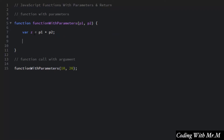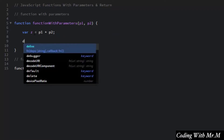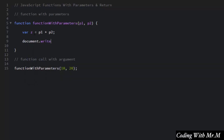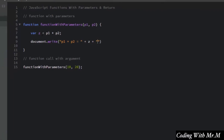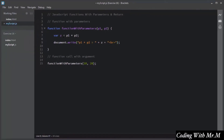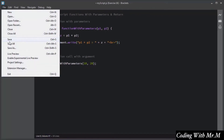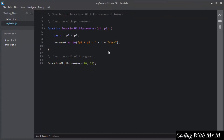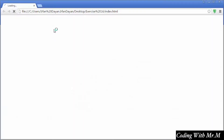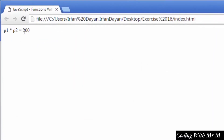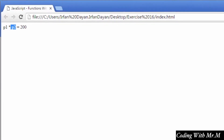I will display the result of variable z using the document.write method, showing 'p1 multiply by p2 equals' and then the variable z, followed by a line break. I will save this script and show you the result in the browser. You can see this is the product of p1 and p2.